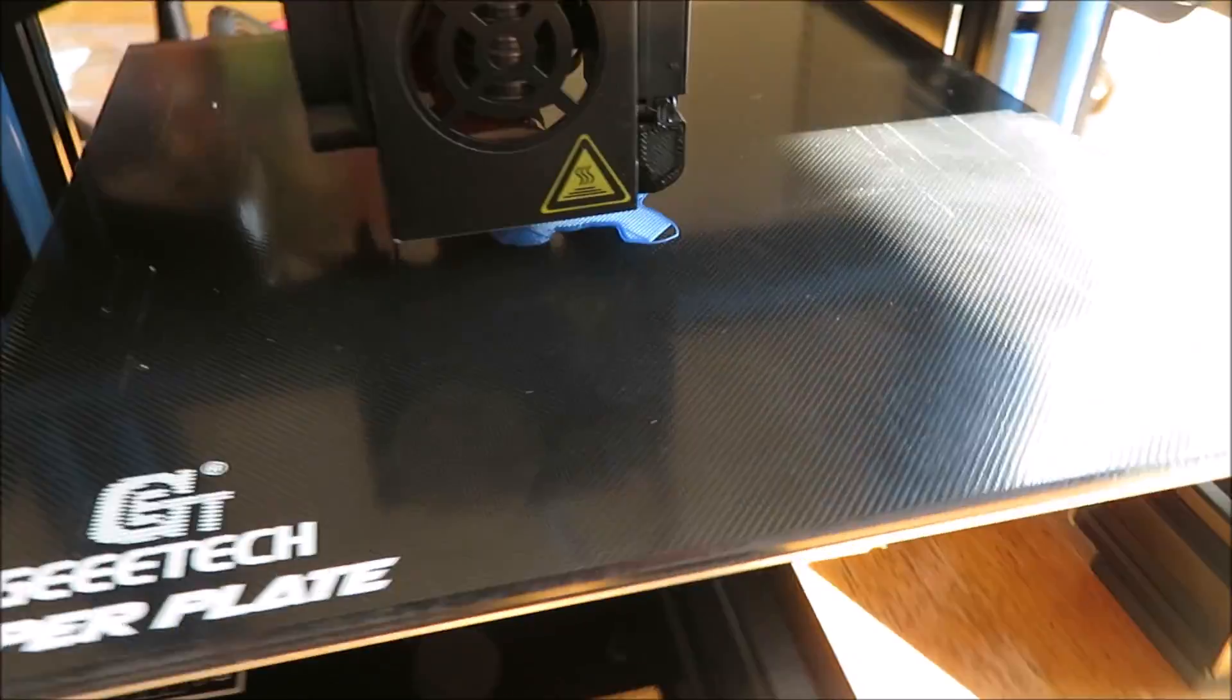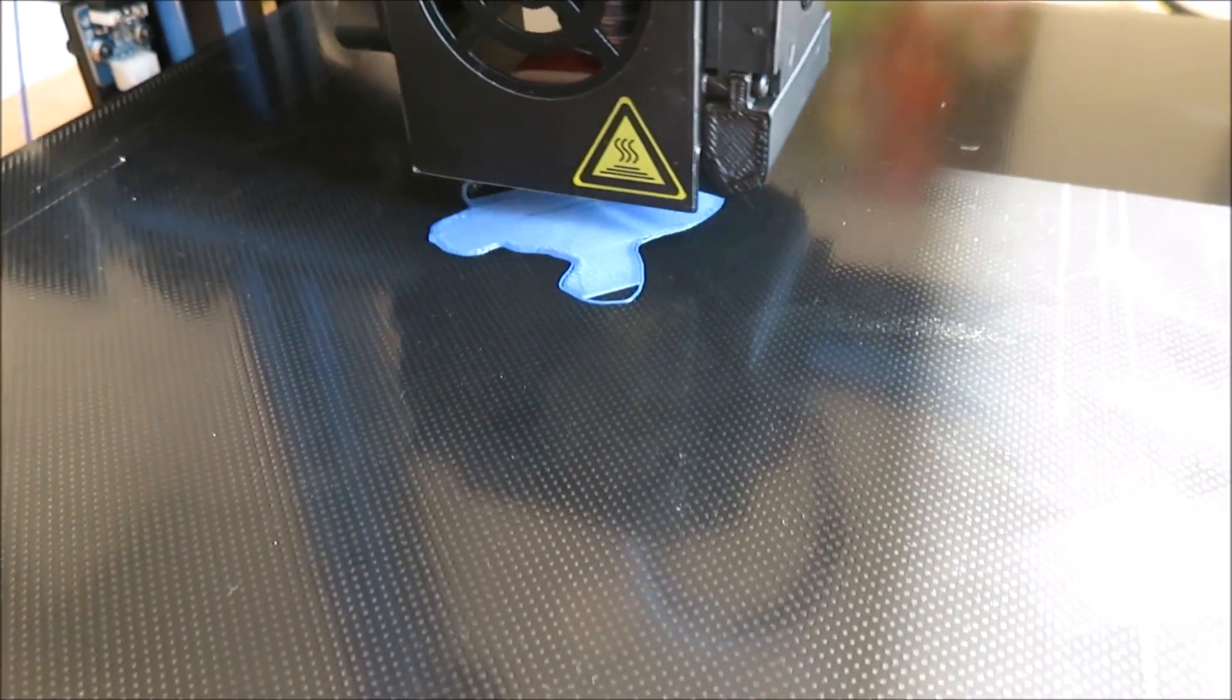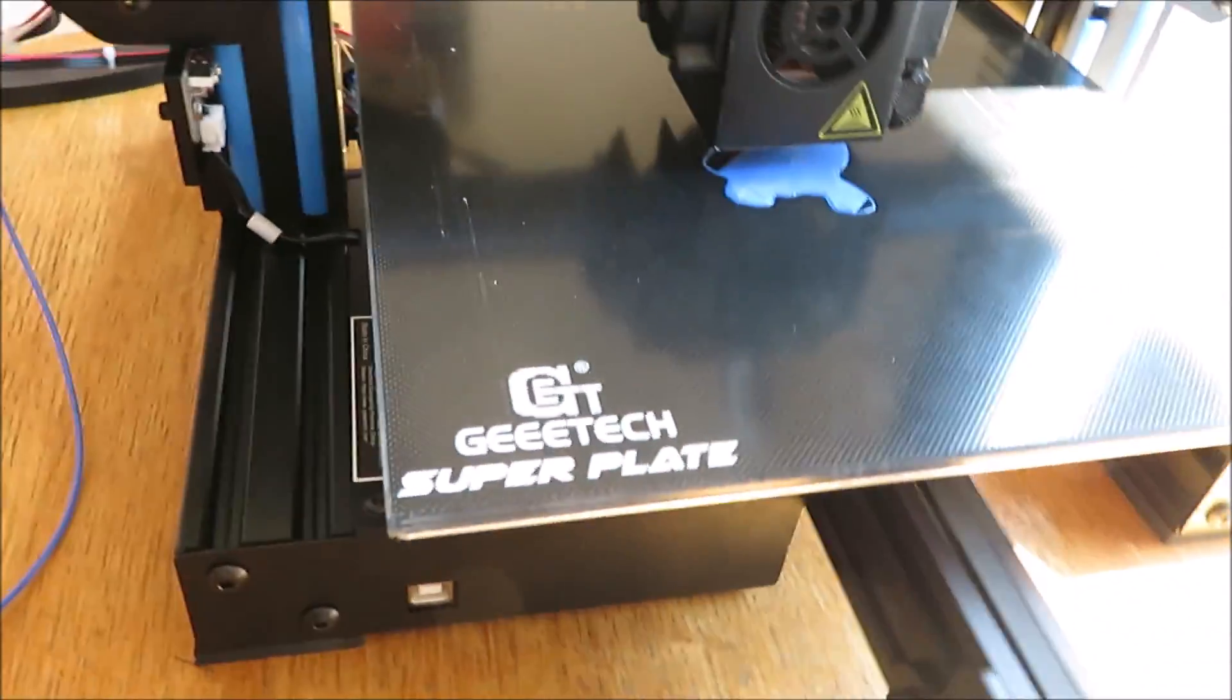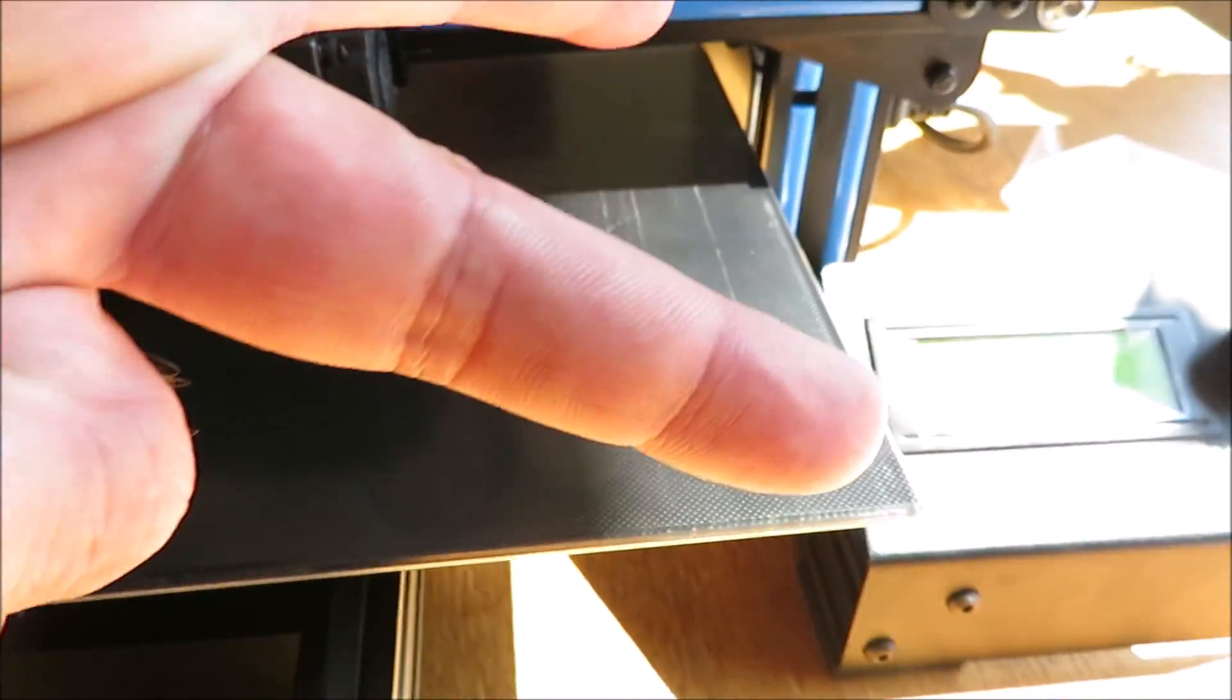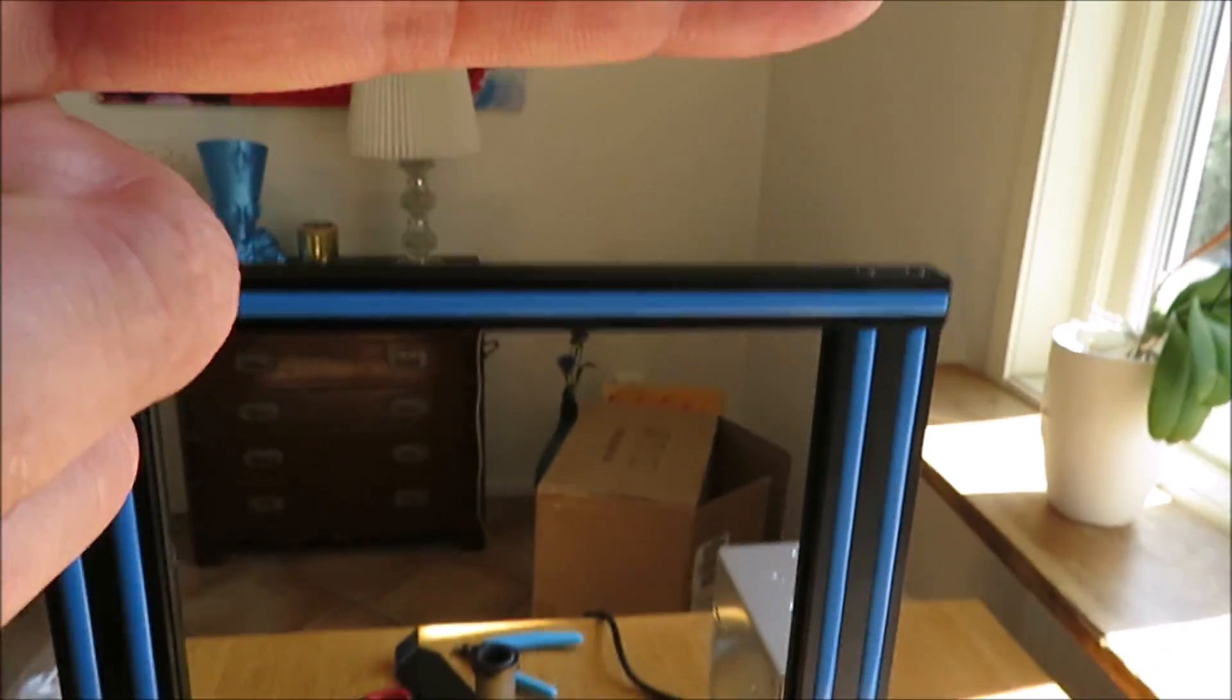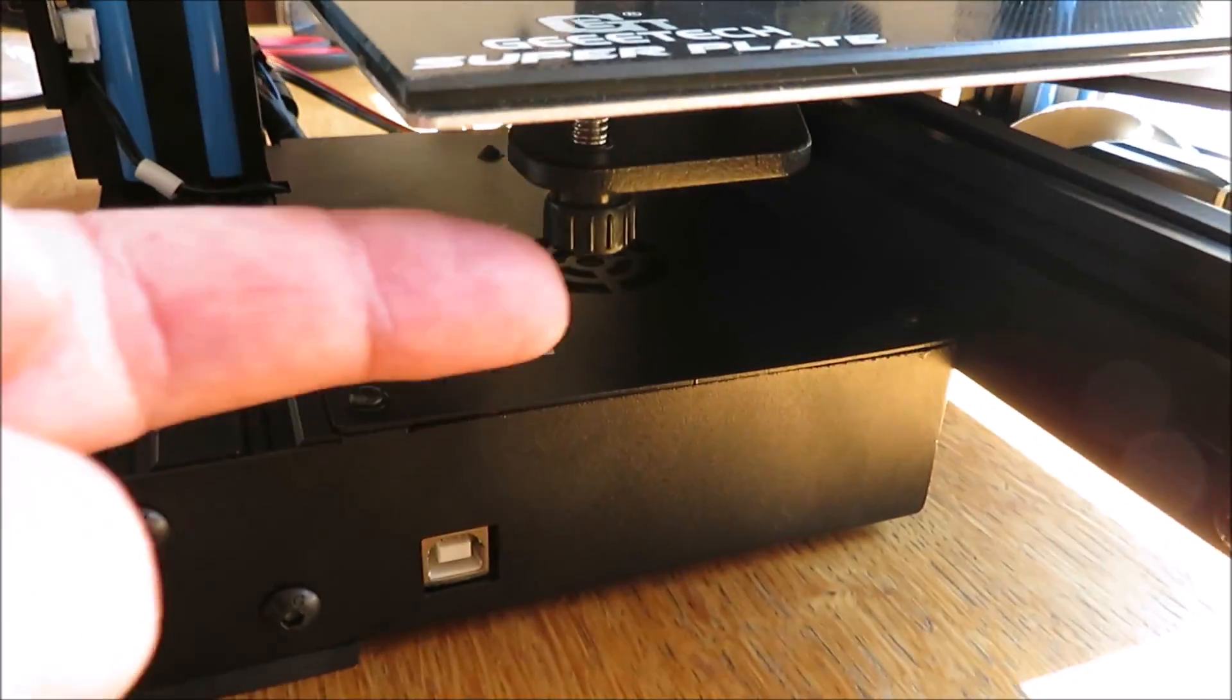Wow, the first layer comes really, really nice. And of course, it's 220 by 220 by I think 260. So it's very easy to level, and it still uses these four screws.